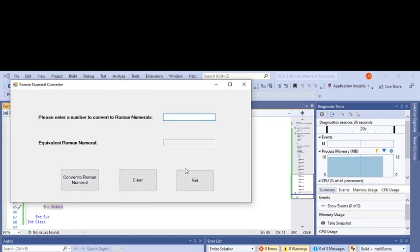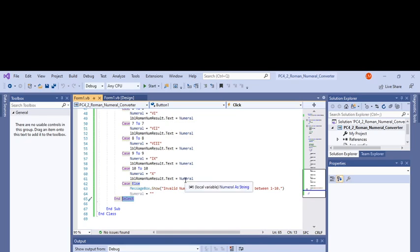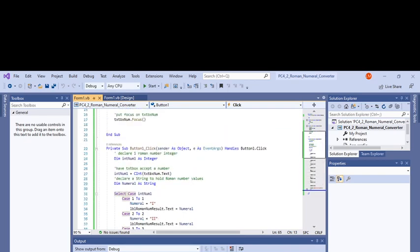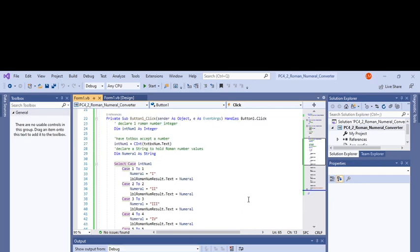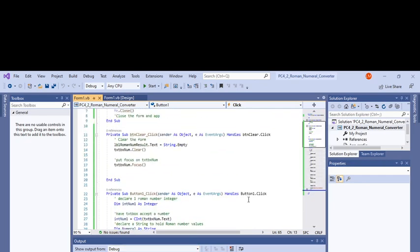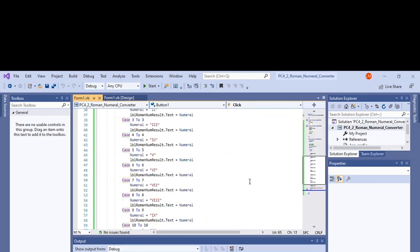So that's programming challenge 4-2 from Tony Gaddis and Kip Irvine's Introduction to Visual Basic. That's everything there, that's everything you need. Alright, I'll see you later, bye.